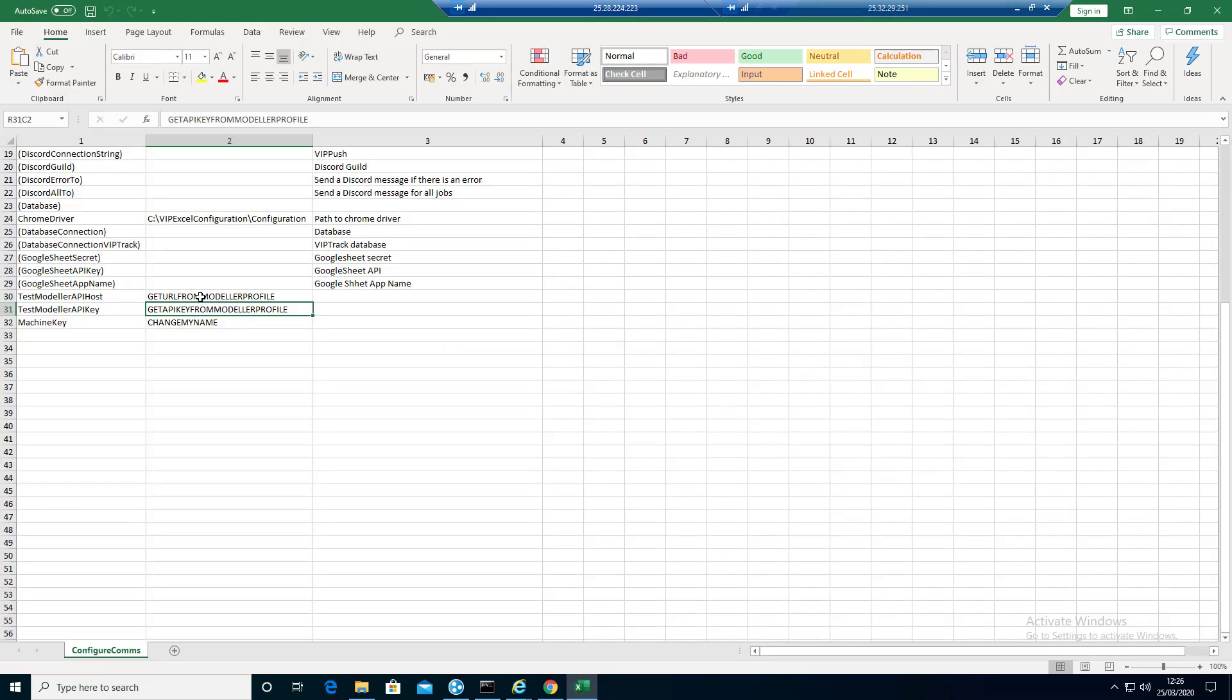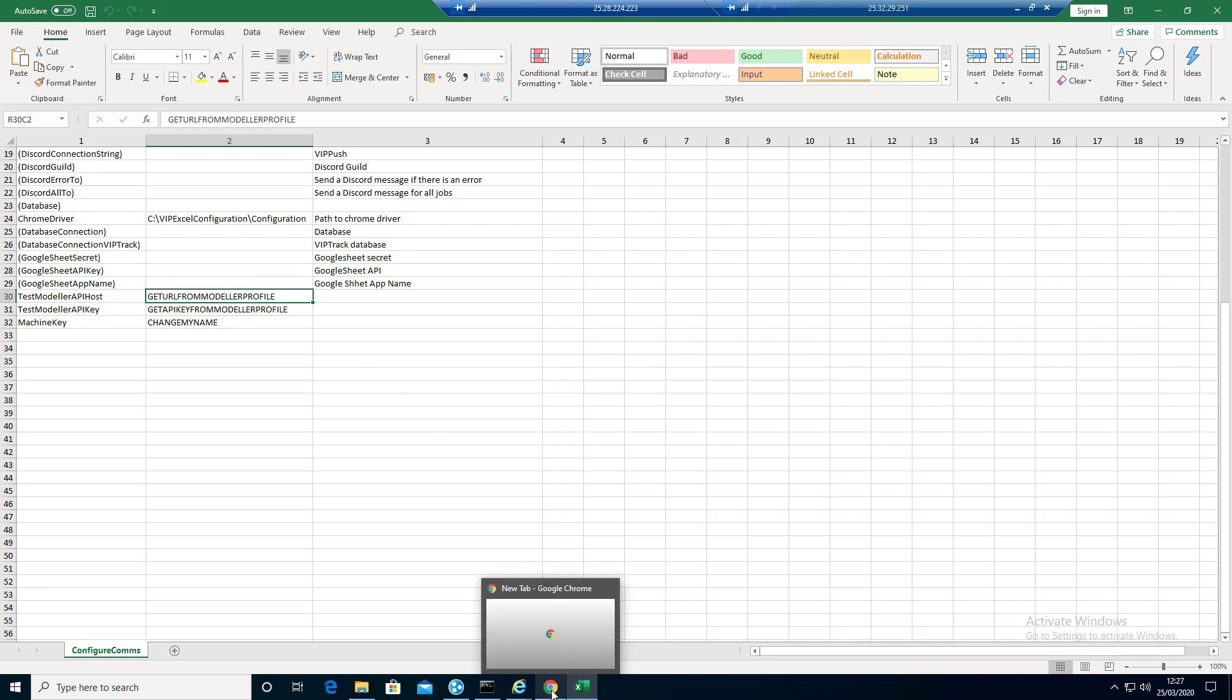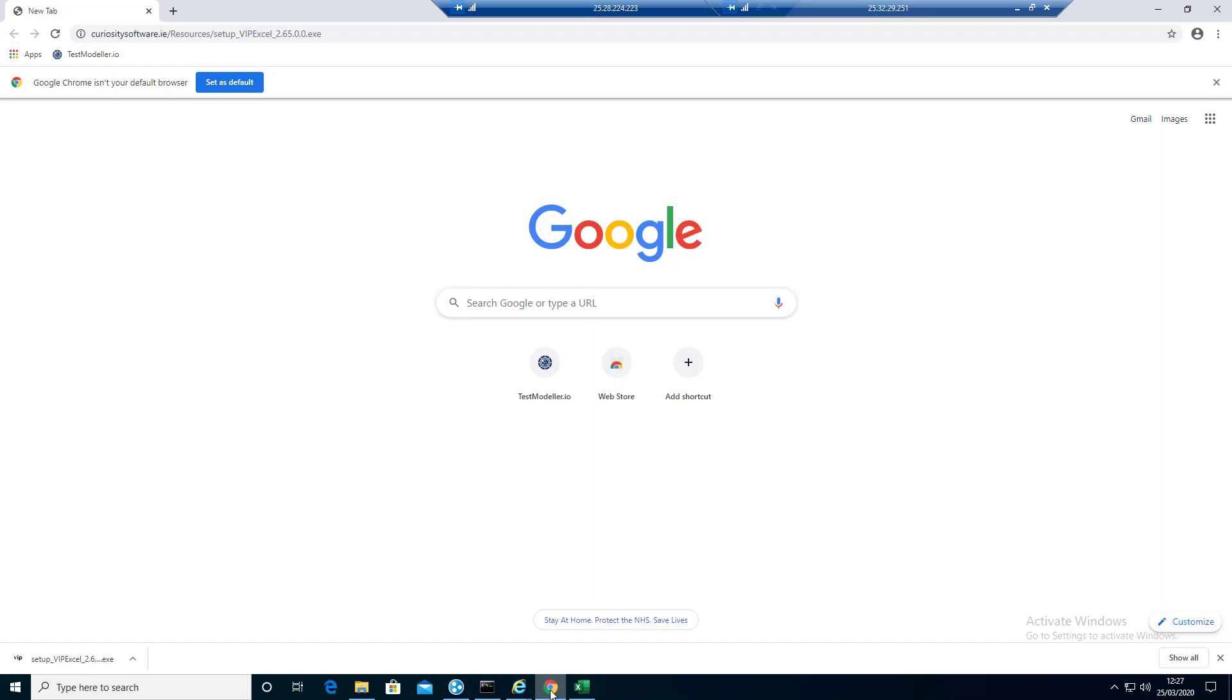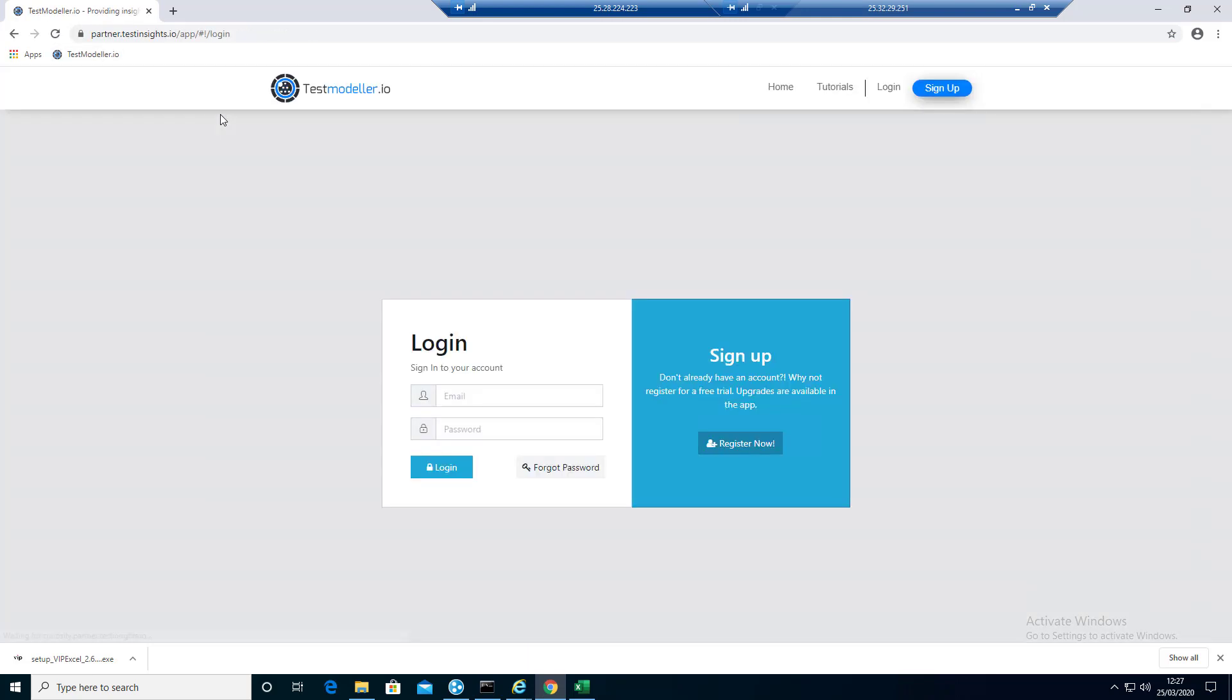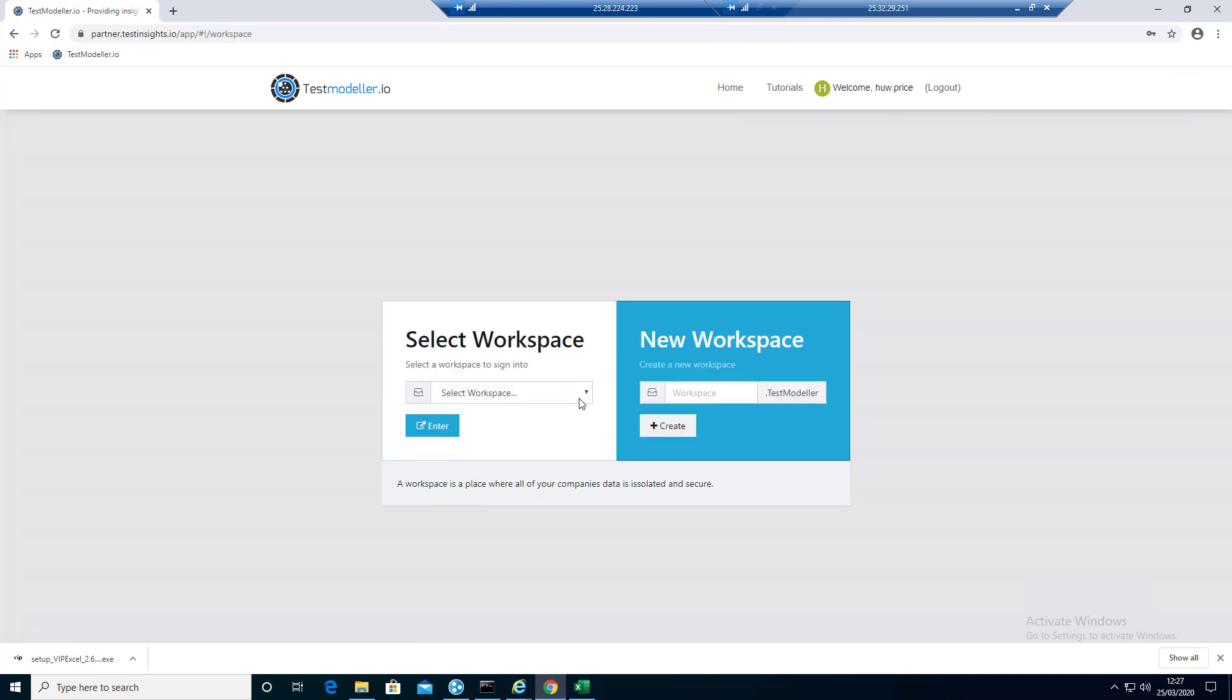In here you're going to basically fill in three values. That's pretty much all you need to do. We're going to firstly nip off into Modeler. Connect into Modeler. Pick the workspace.